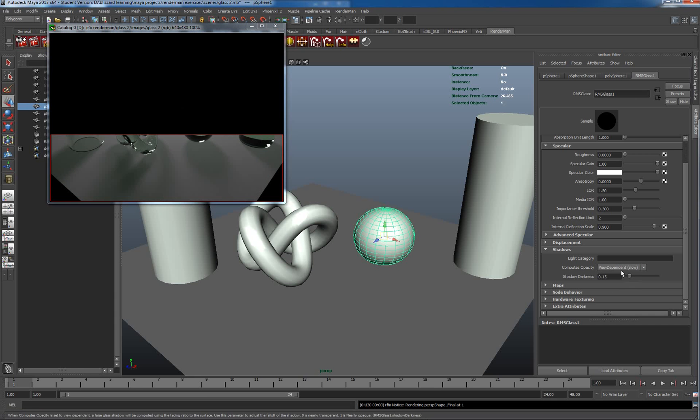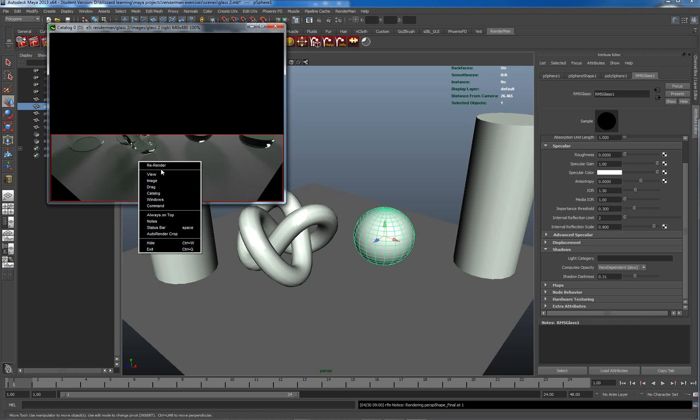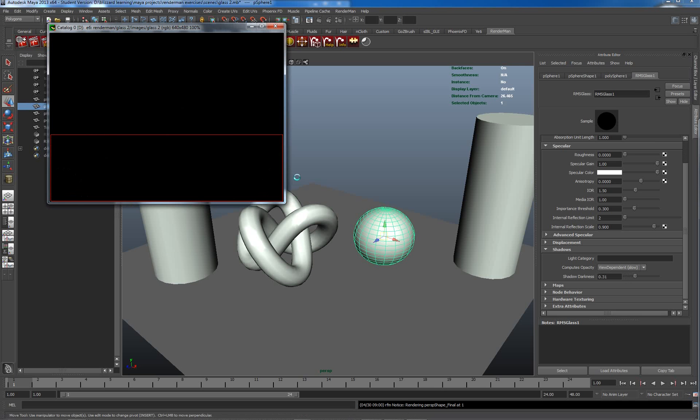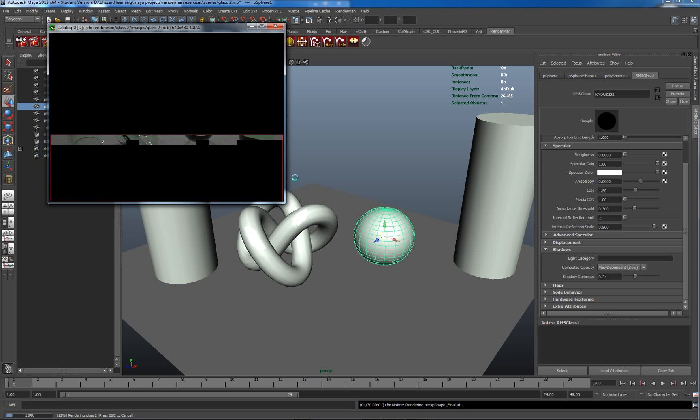This is quite a bit faster than the view dependent but doesn't give us the nice Fresnel around the outside.